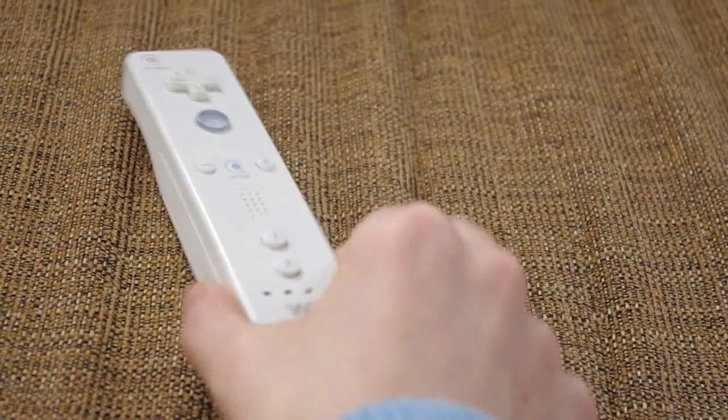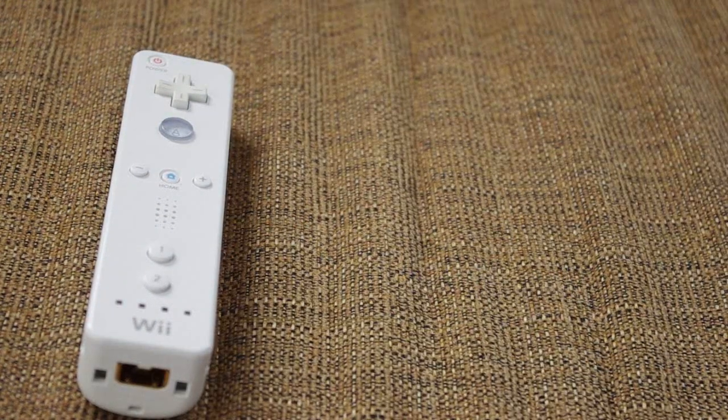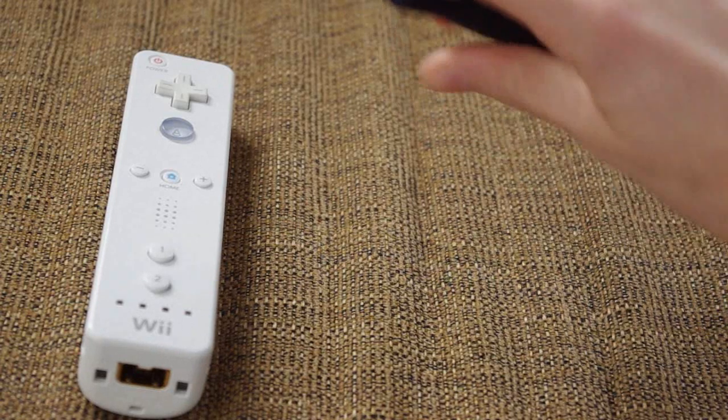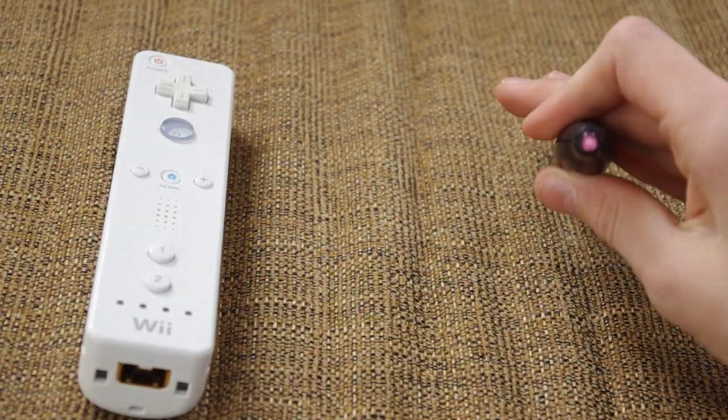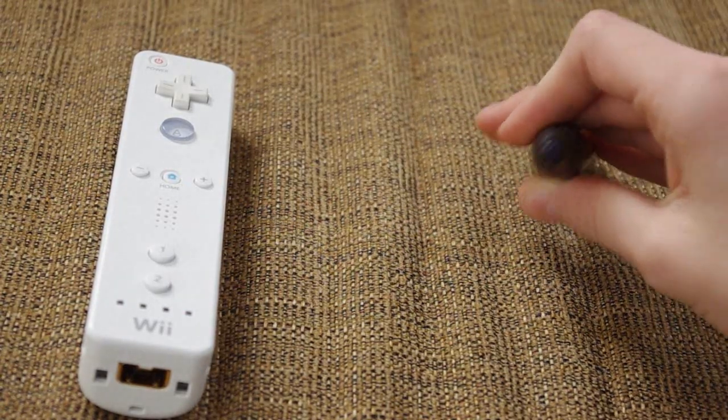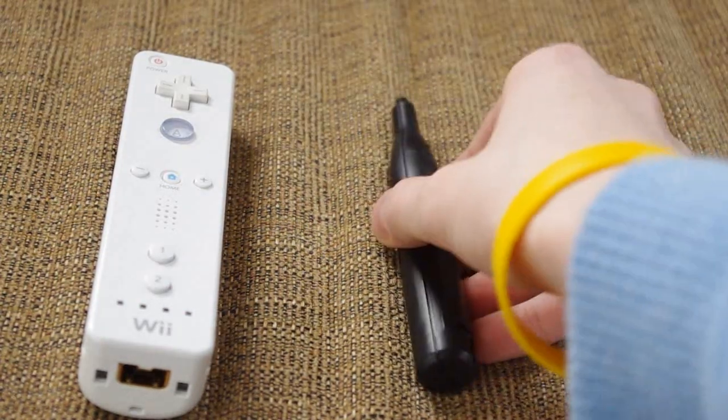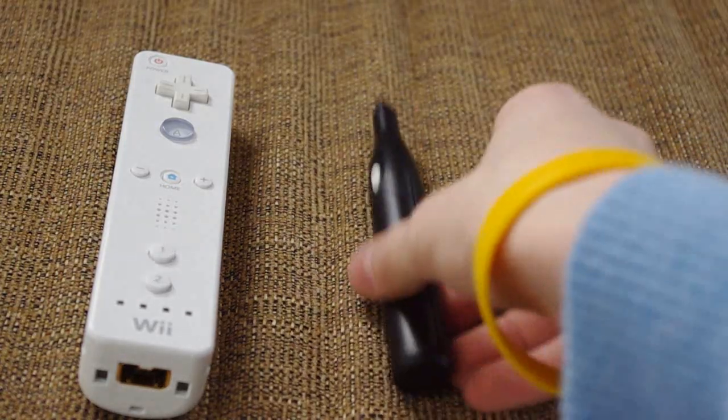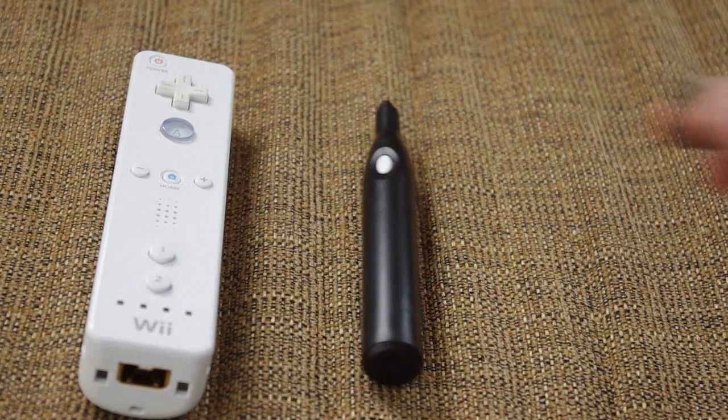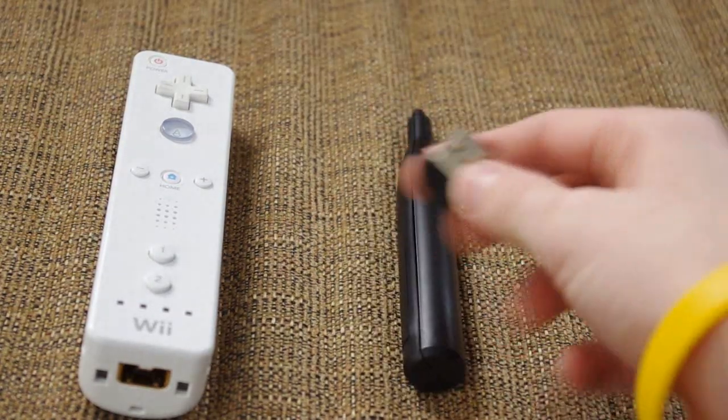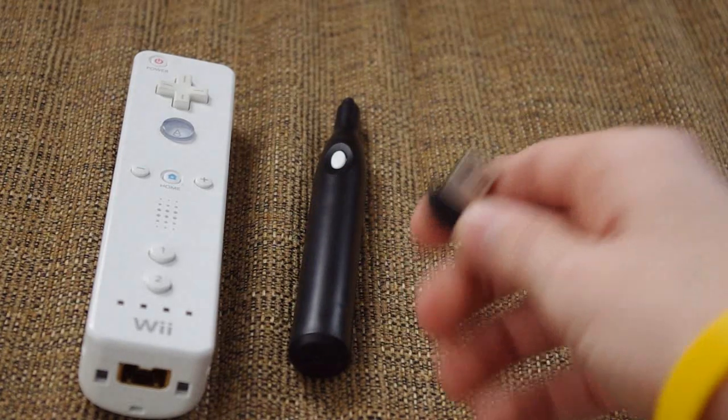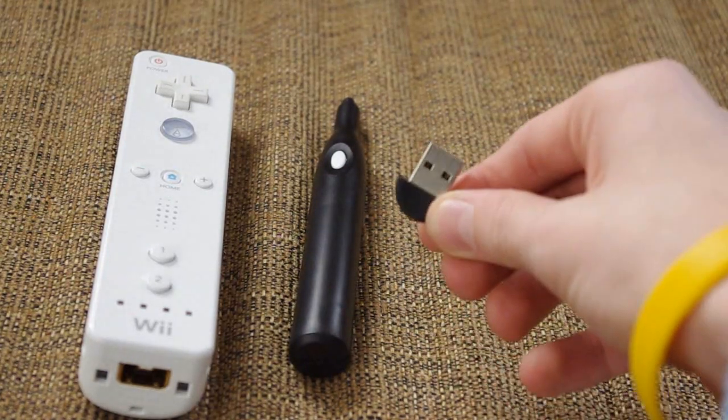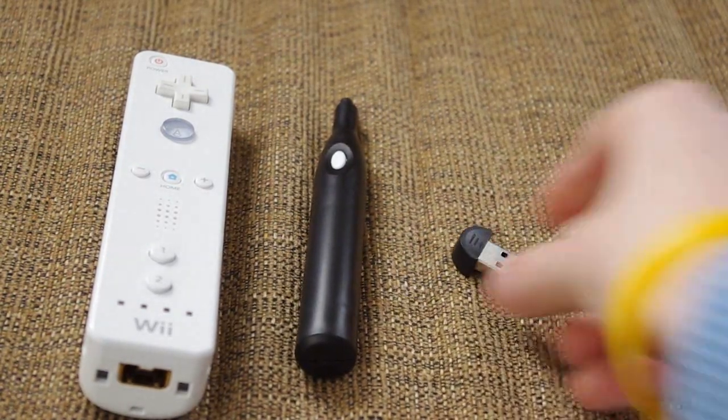You only need three things. First, you need a Wii remote. Second, you need an IR pen - you can either make one yourself or buy one on eBay or another website. Third, you need a Bluetooth dongle if you don't already have Bluetooth inside your computer. You can pick one up on Amazon for around 99 cents.